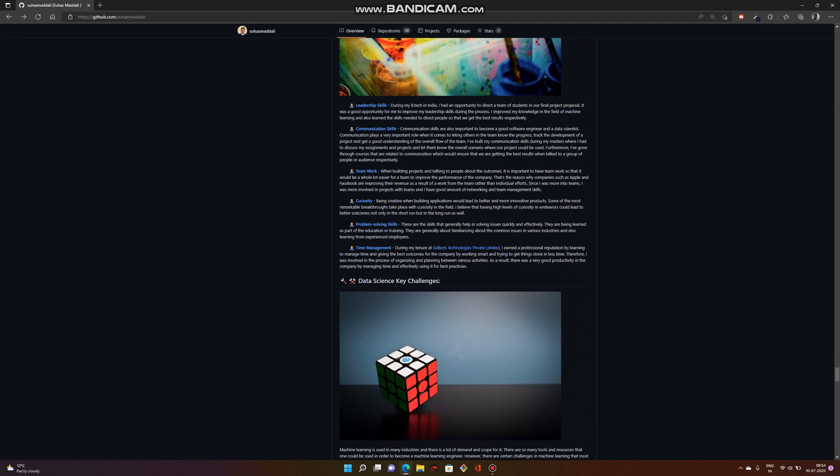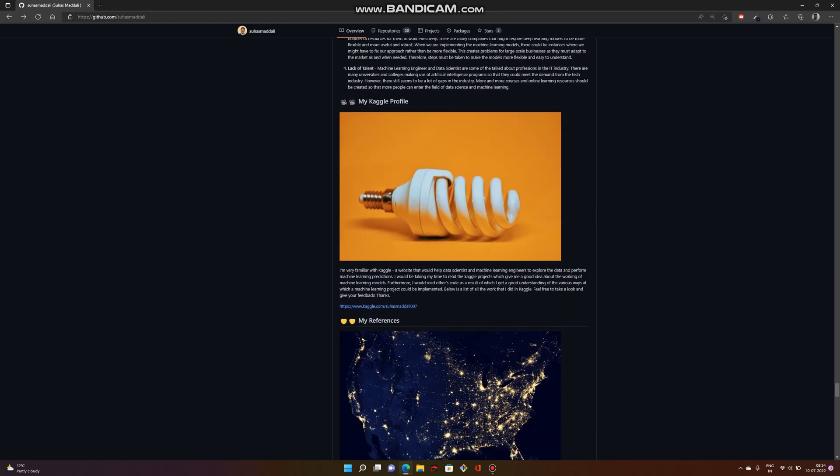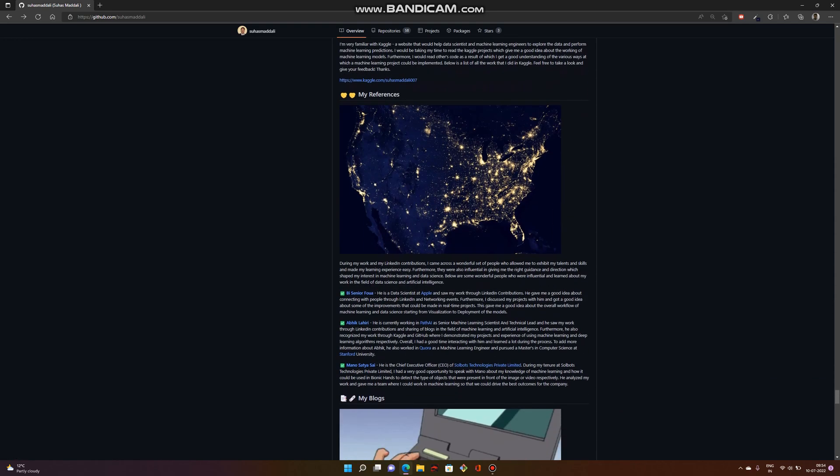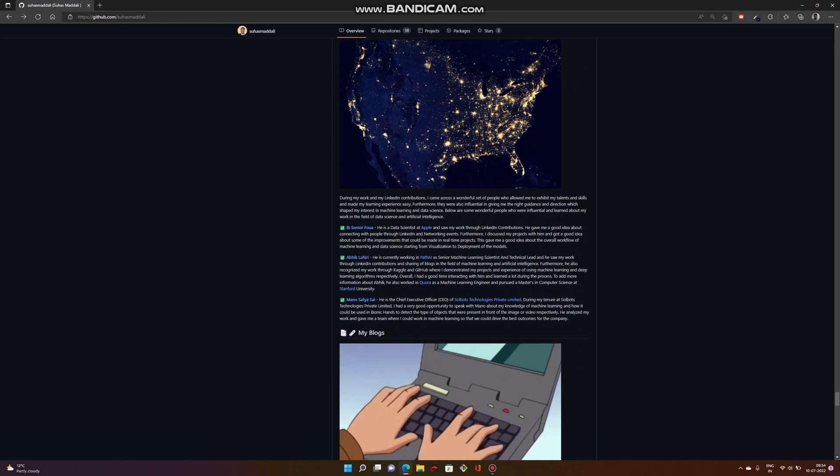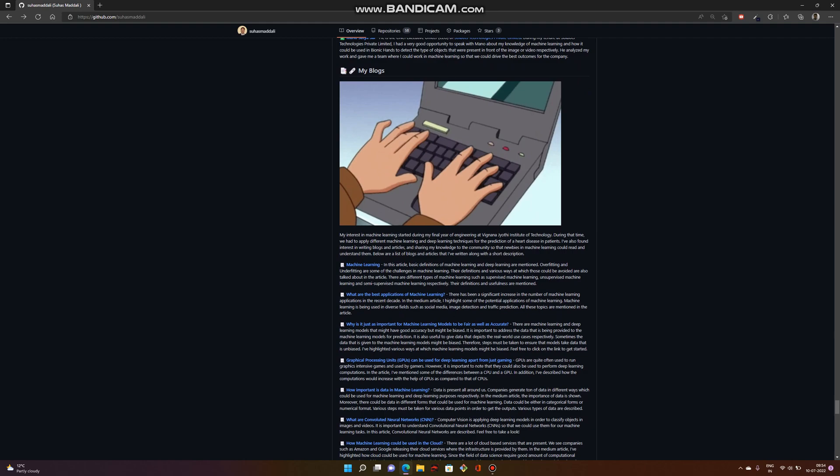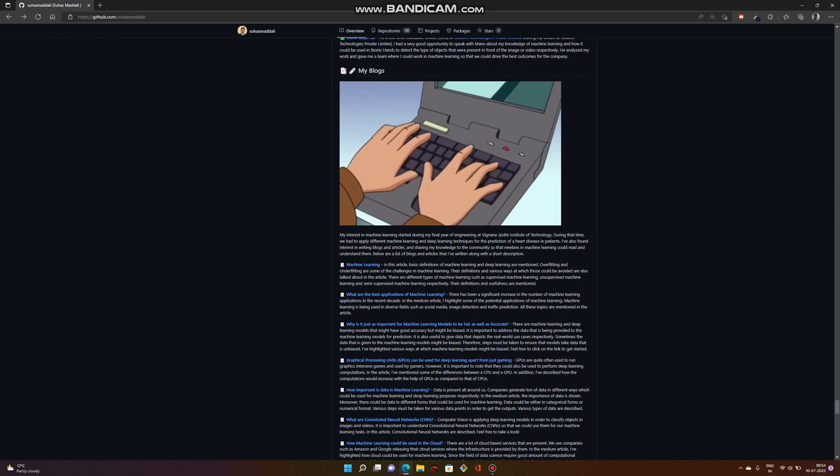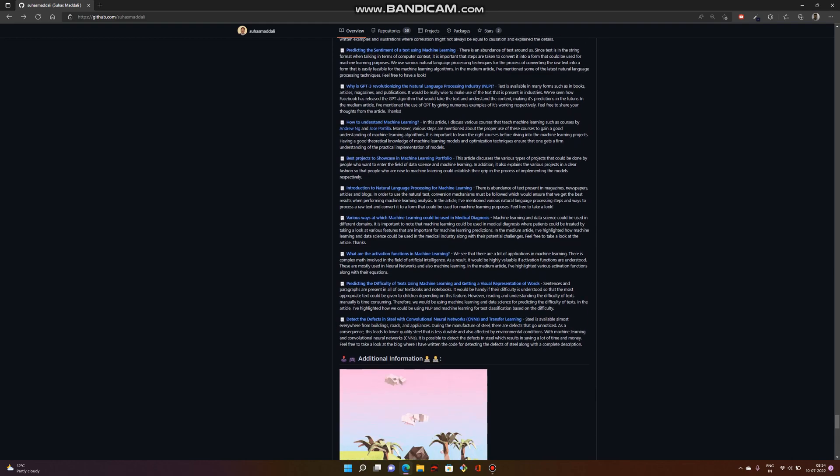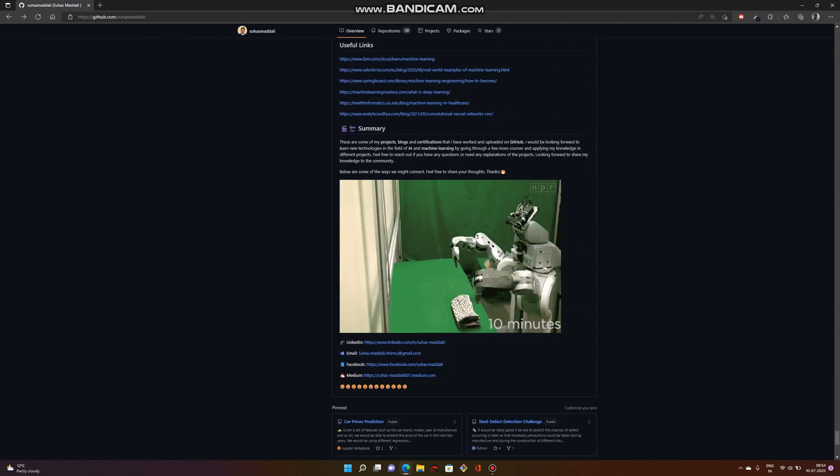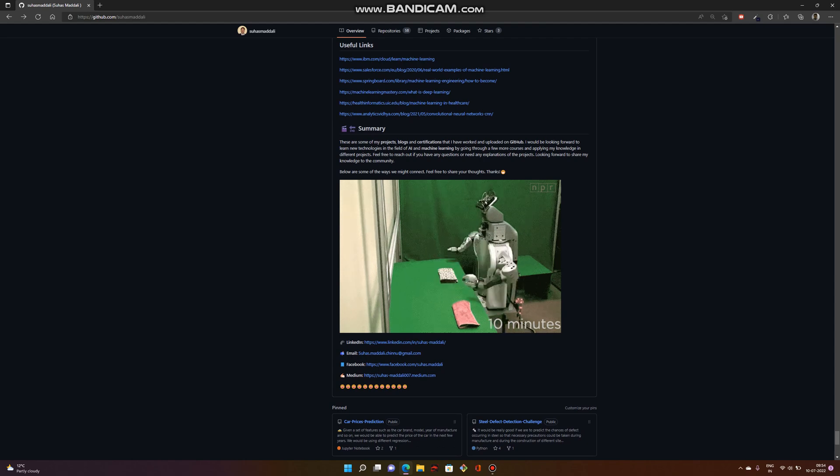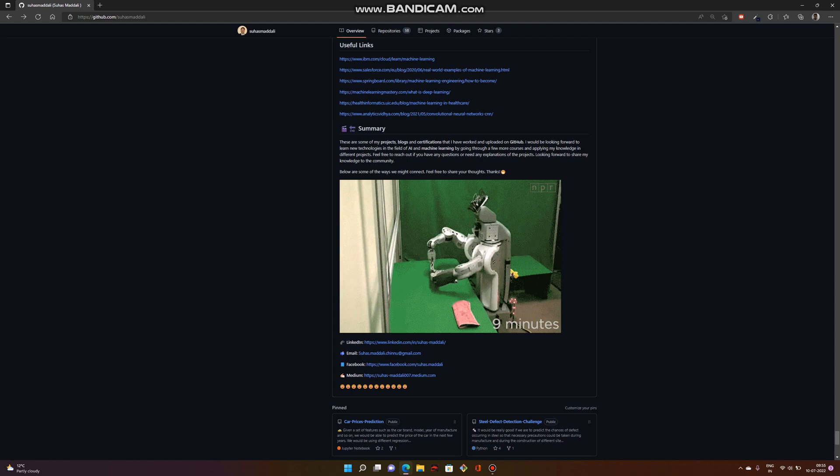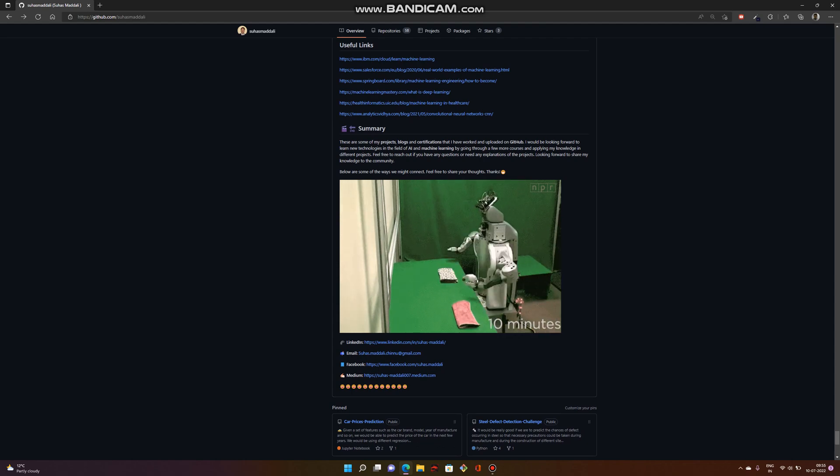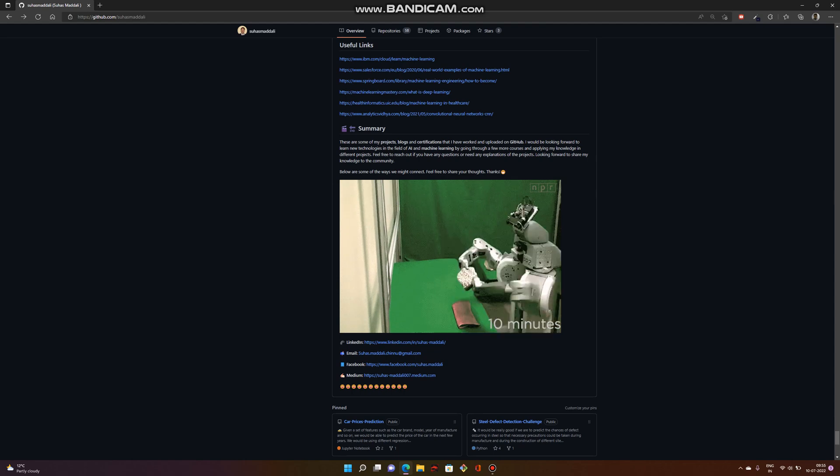I've added the Kaggle profile so people can see it. If you have some references who can talk about you and your work, you can add them. It's also important to add some blogs. Finally, it's important to give the summary of your portfolio, showcasing how you started with machine learning and explaining your portfolio as a summary.